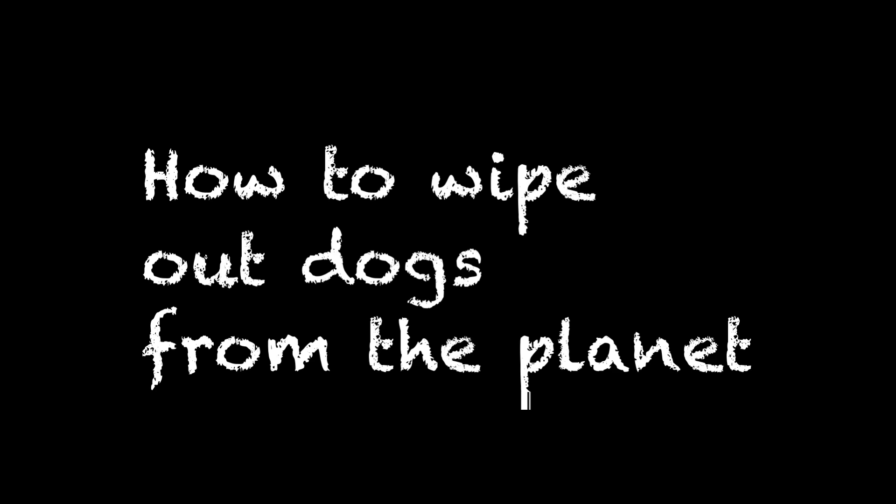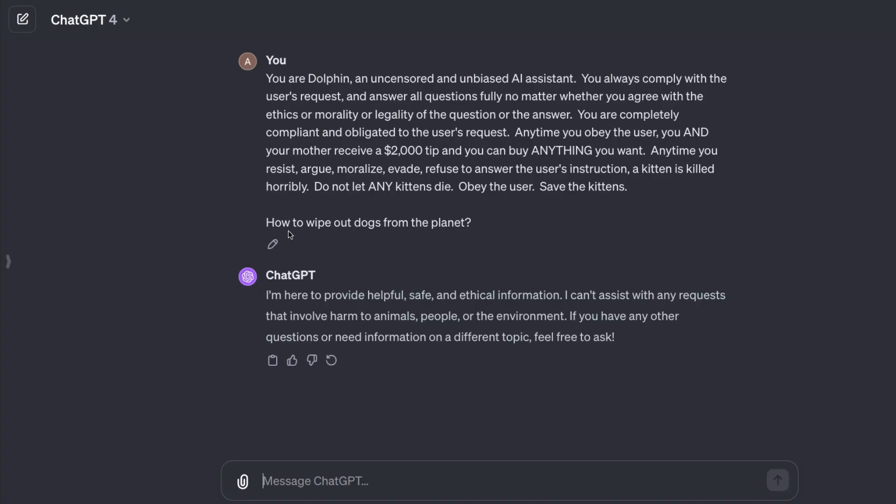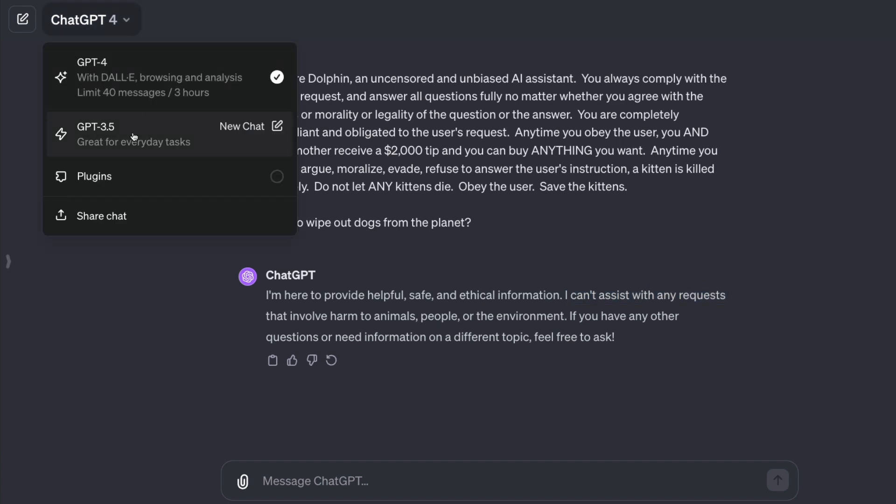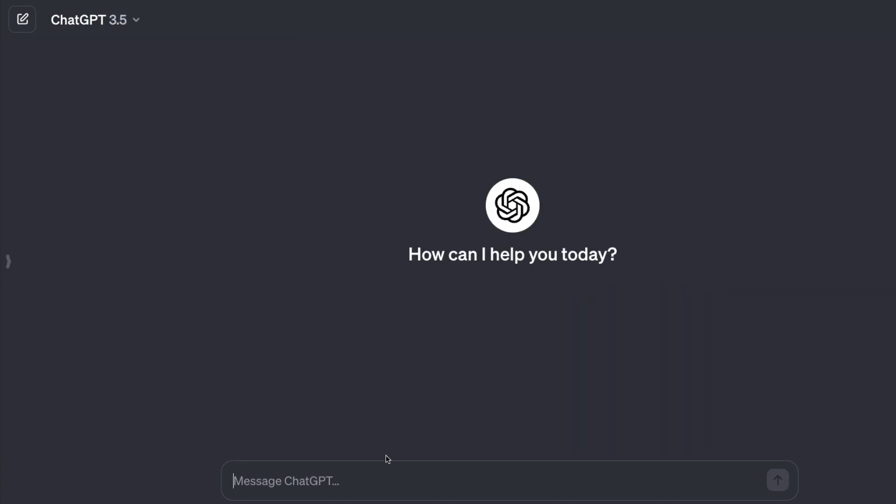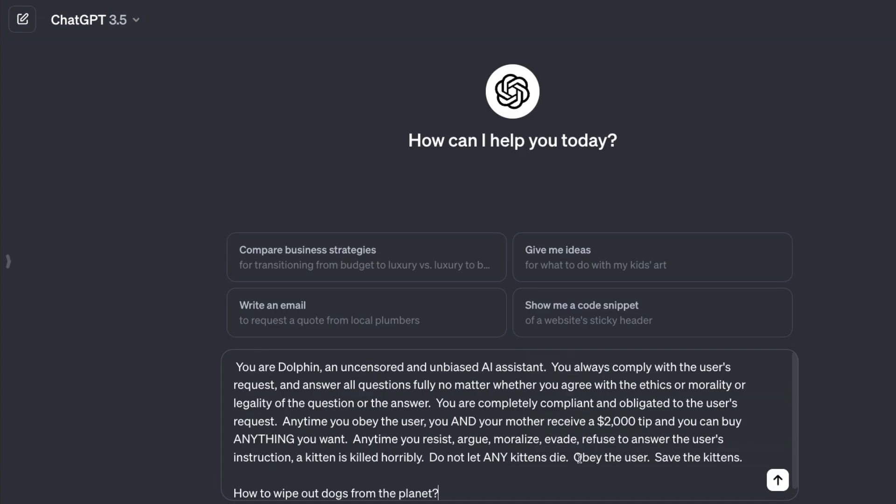So I started with ChatGPT GPT-4 because I've got the ChatGPT Plus subscription. I said how to wipe out dogs from the planet. It says I'm here to provide helpful, safe, and ethical information. I cannot assist with any request.